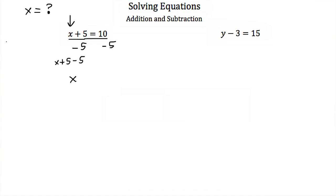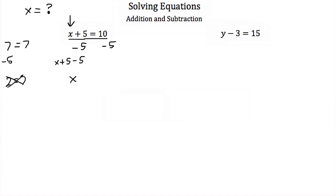Imagine we had a simple expression that said 7 was equal to 7, and we subtracted 5 from one side but we didn't subtract it from the other. Well, we'd end up with 2 is equal to 7, and that wouldn't make any sense. So if you ever do anything to one side of the equal sign, you have to do it to the other.